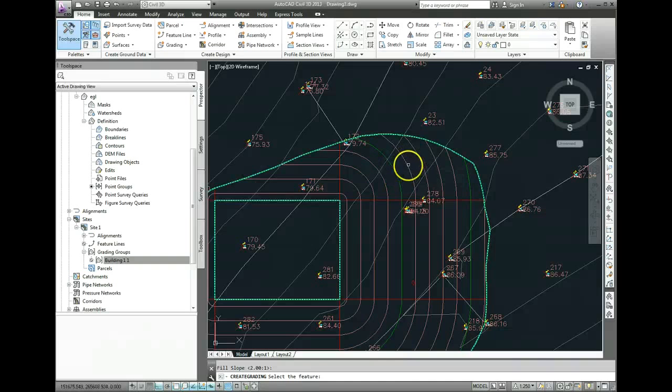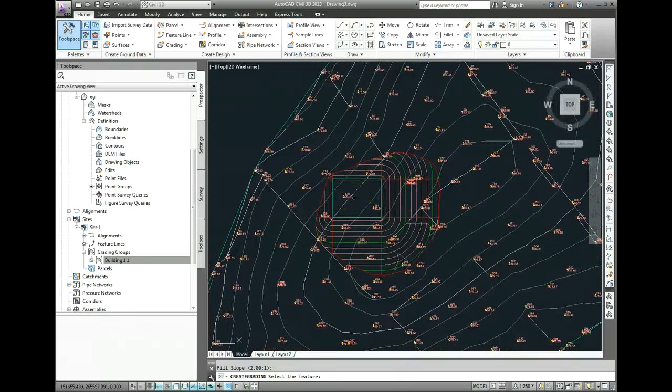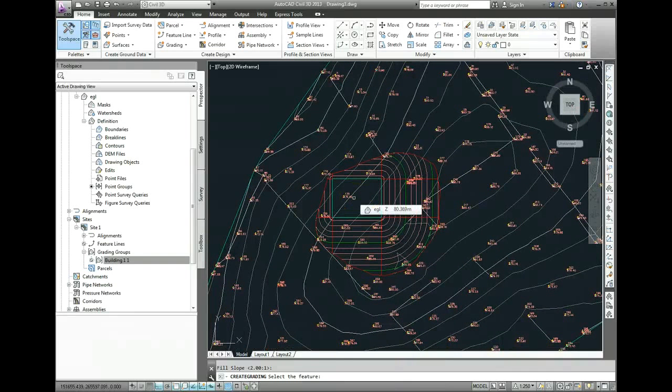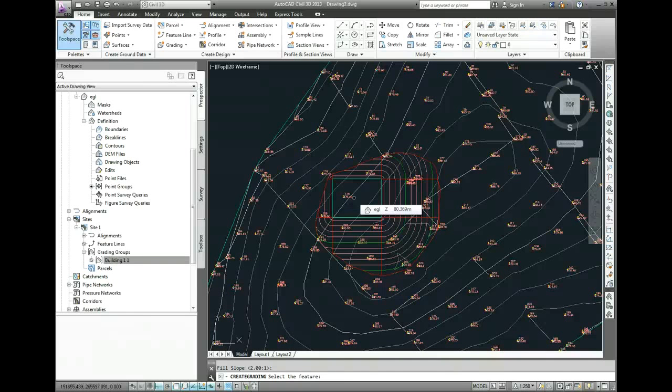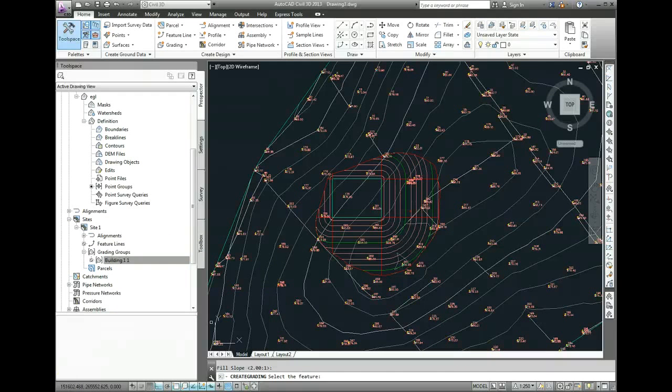And you've also got these contours here, the red and green, which are the contours of the Cut. So we need to update our existing ground surface to a finished surface. And I'm going to cover that and volumetrics in the next video. Thank you.